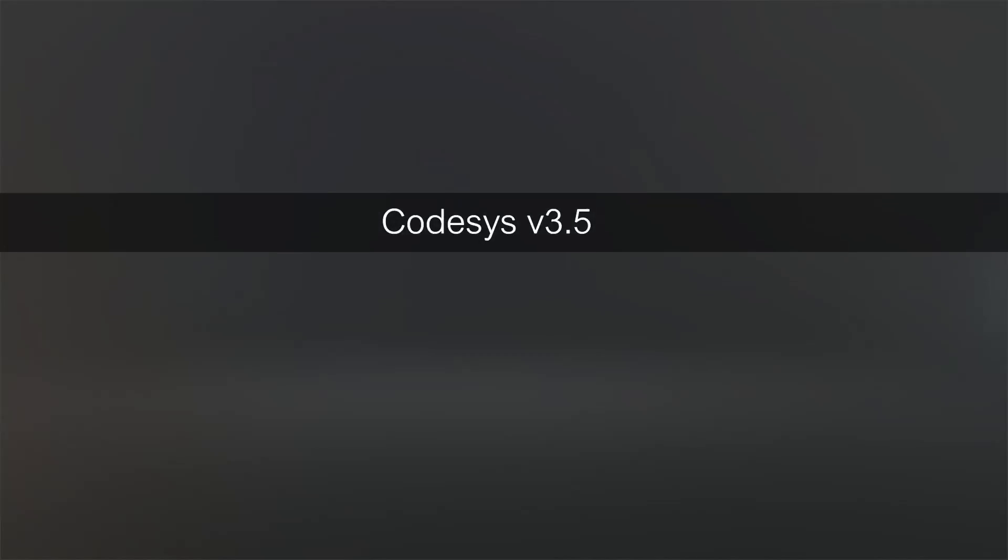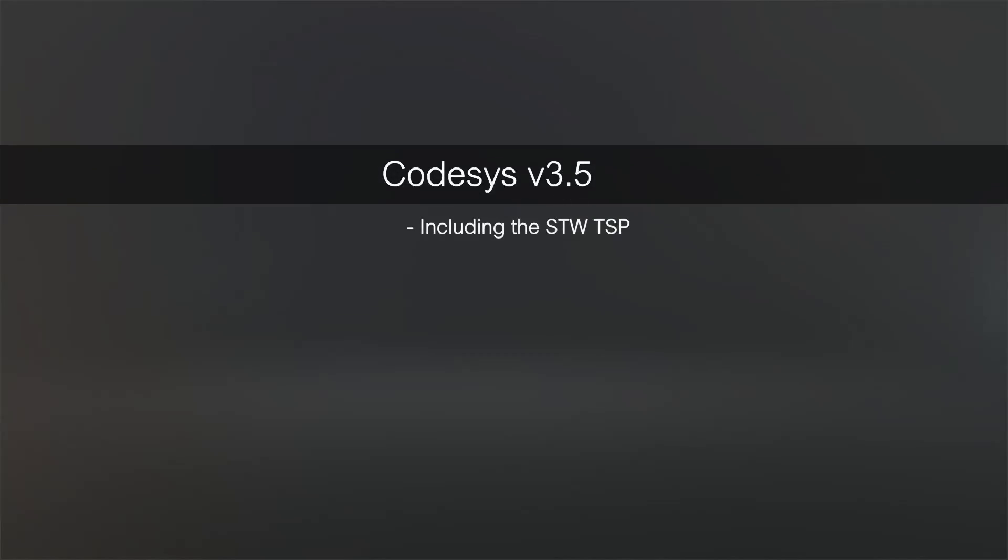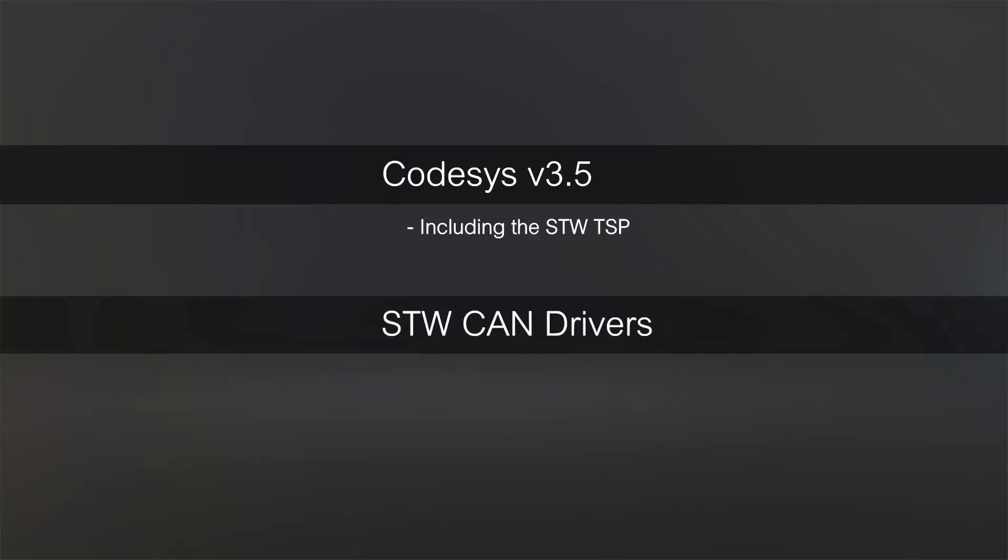I'm Joe Stevenson and today we're going to be looking at the installation process for CodeAssist version 3.5 as well as the STW CAN driver package. These drivers are necessary to interface with STW hardware through the peak CAN dongle.